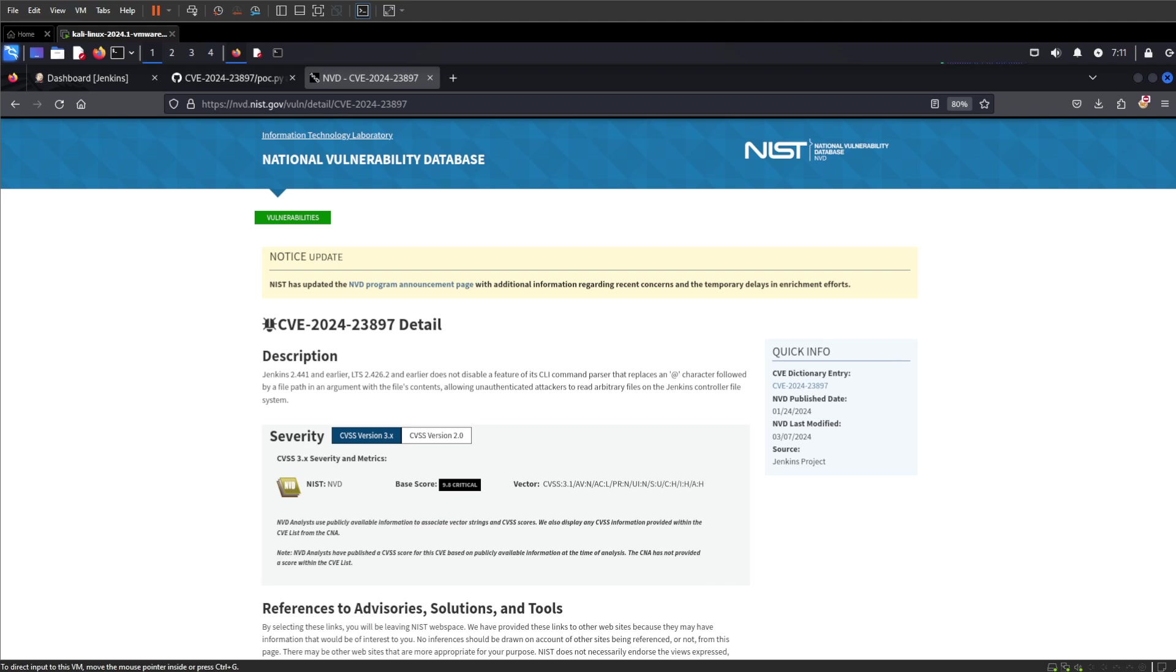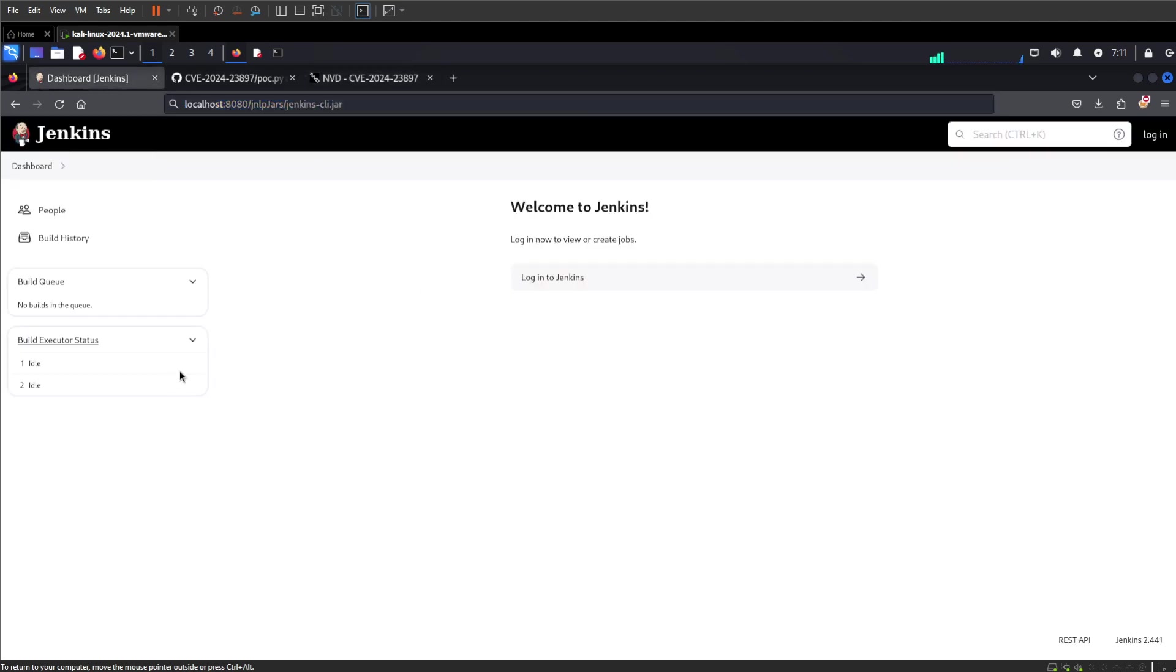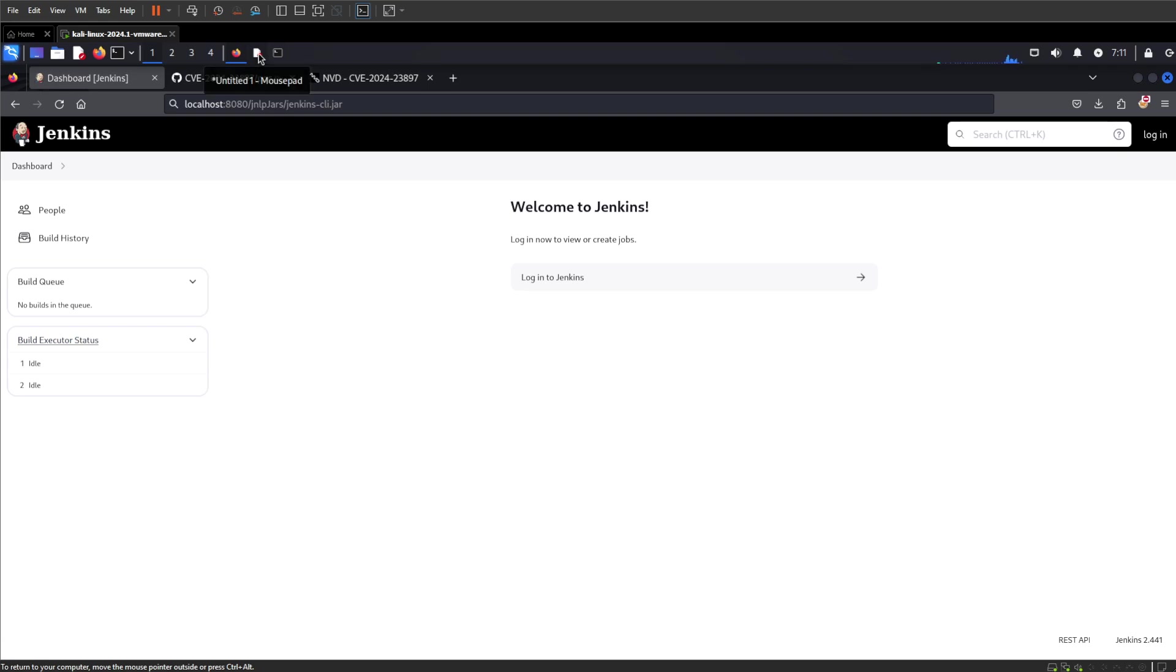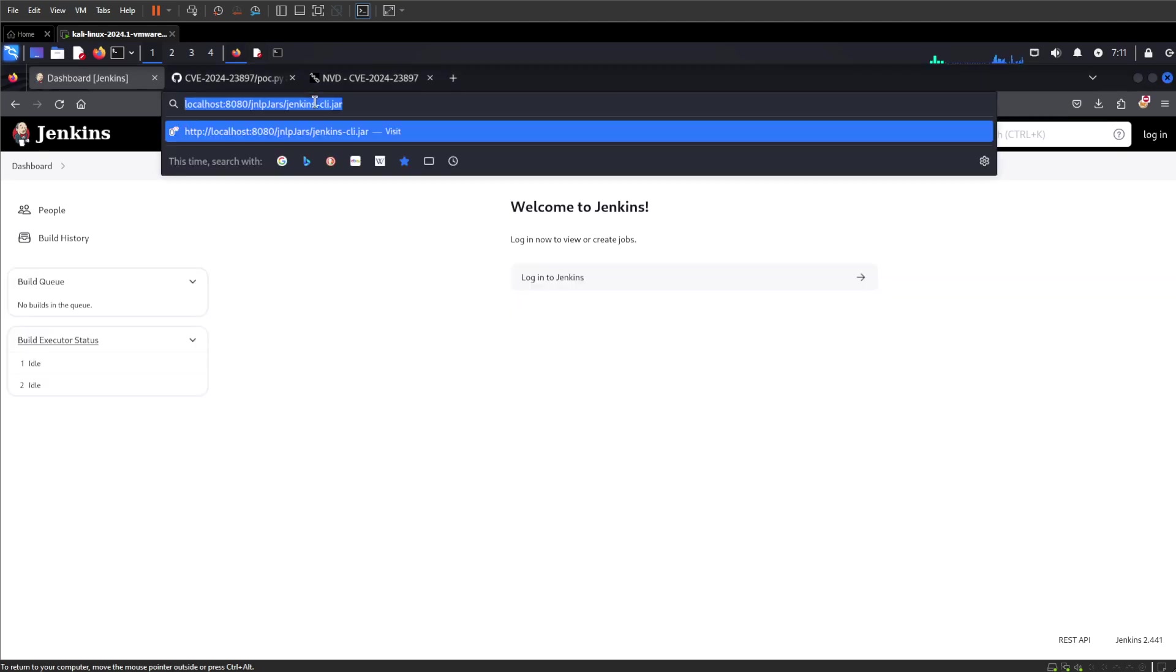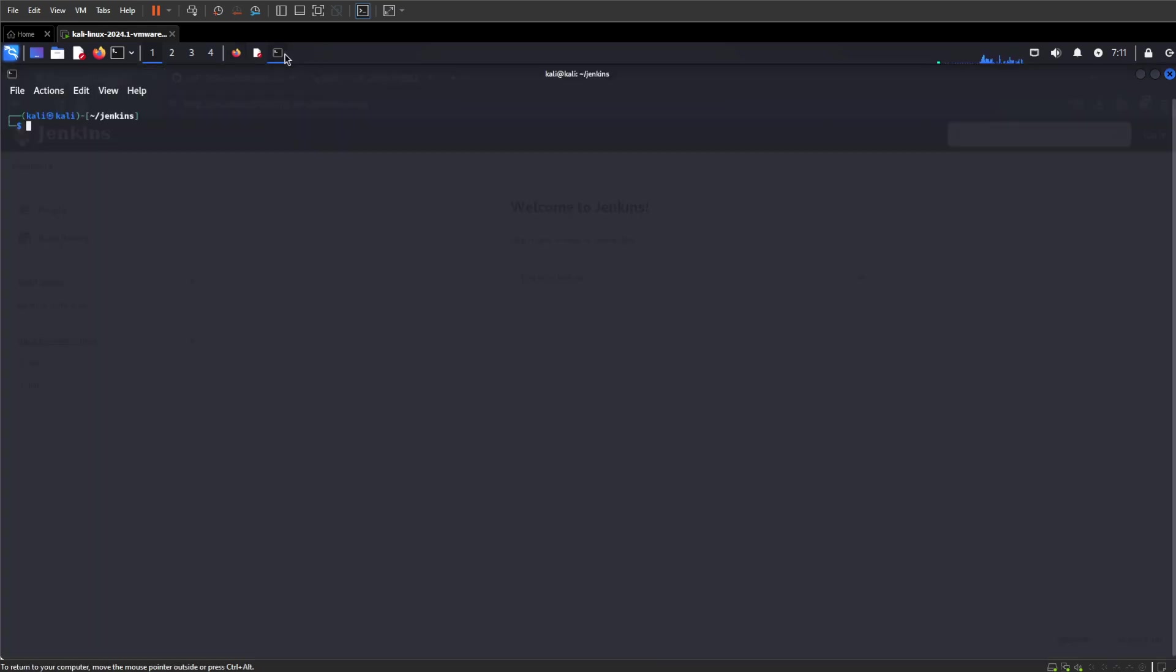There's a couple of ways we can exploit the vulnerability. First up, I have my Jenkins instance running here. I'm going to go to my trusty mousepad. We can grab the JAR file, which is the command line JAR file. We can download it. I've done that already, so here's one I made earlier. We can run a couple of commands.